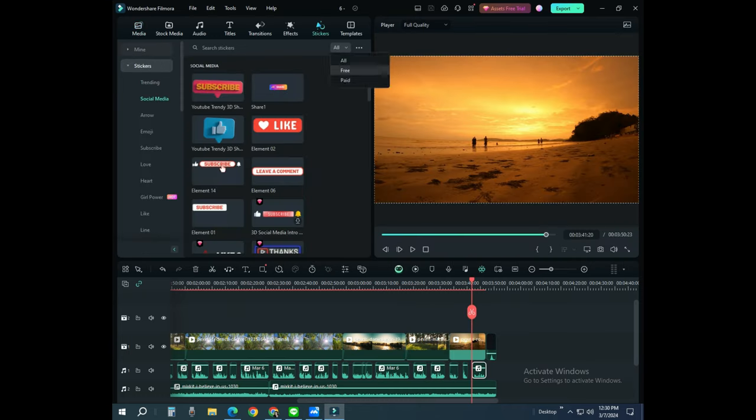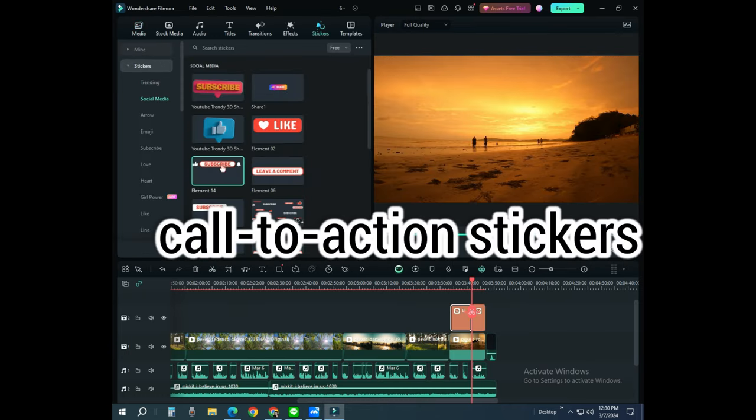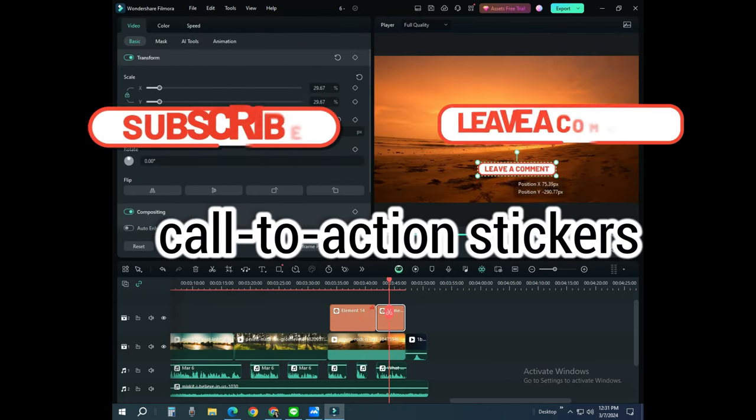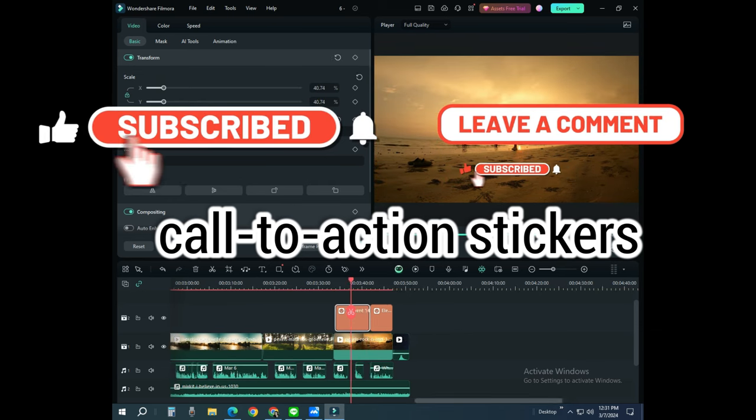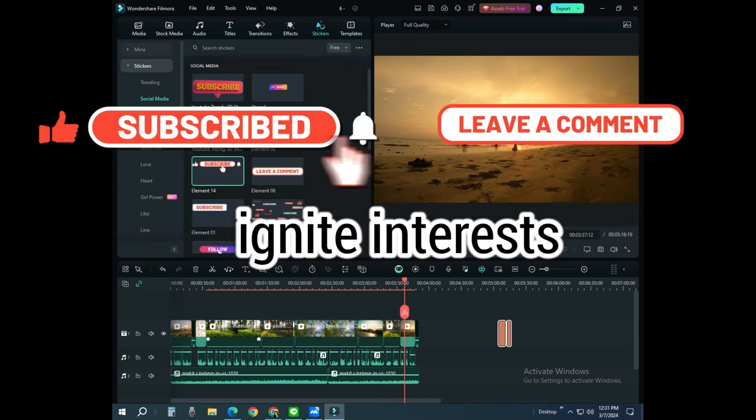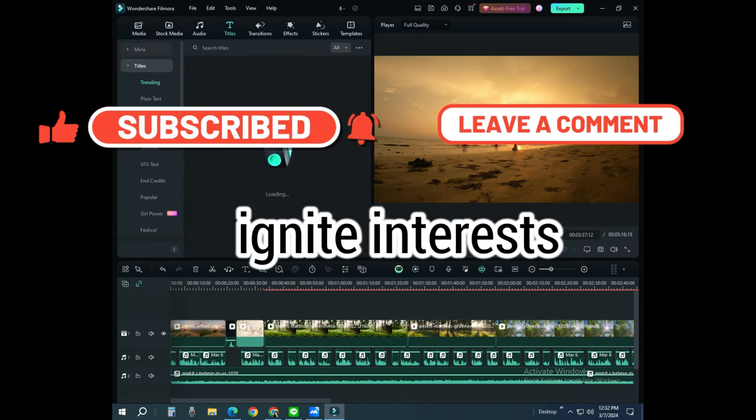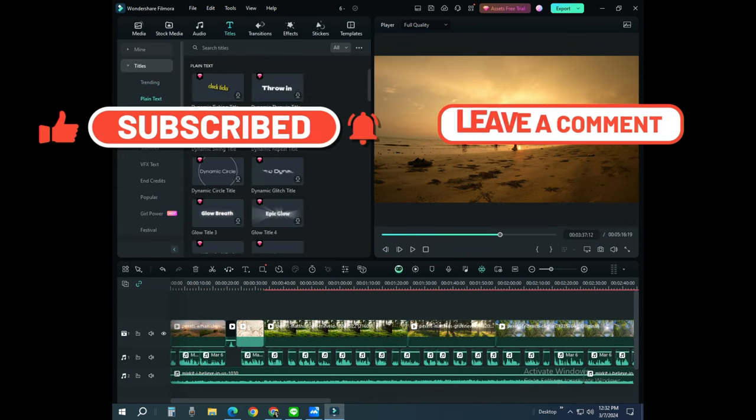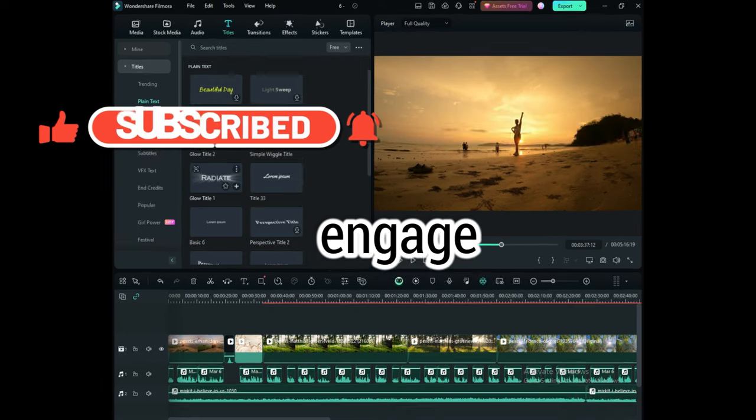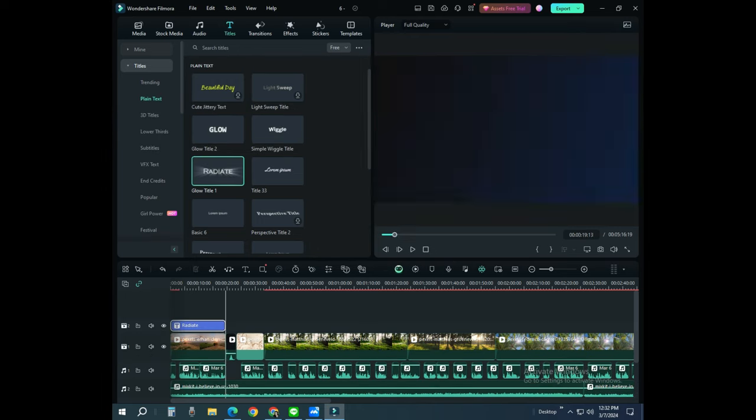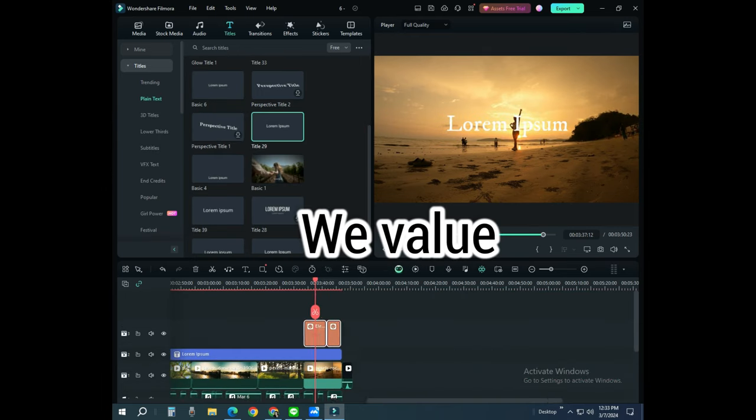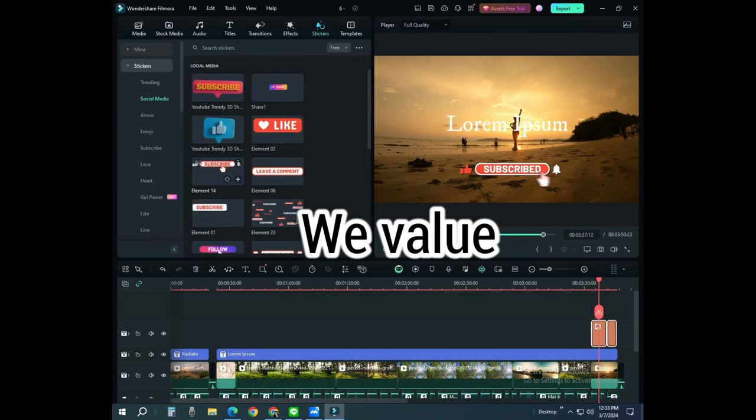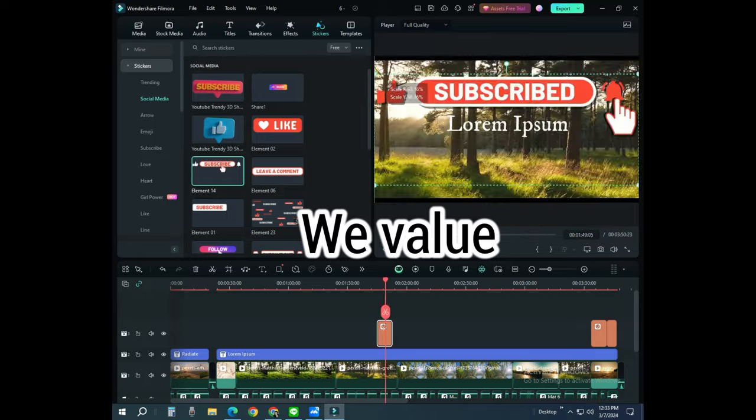The goal is to add calming background for a better meditation and concentration. We also add more call to action stickers like subscribe and leaving a comment invitation to help ignite interest in our viewers to engage. We will always value those engagement you do for us.